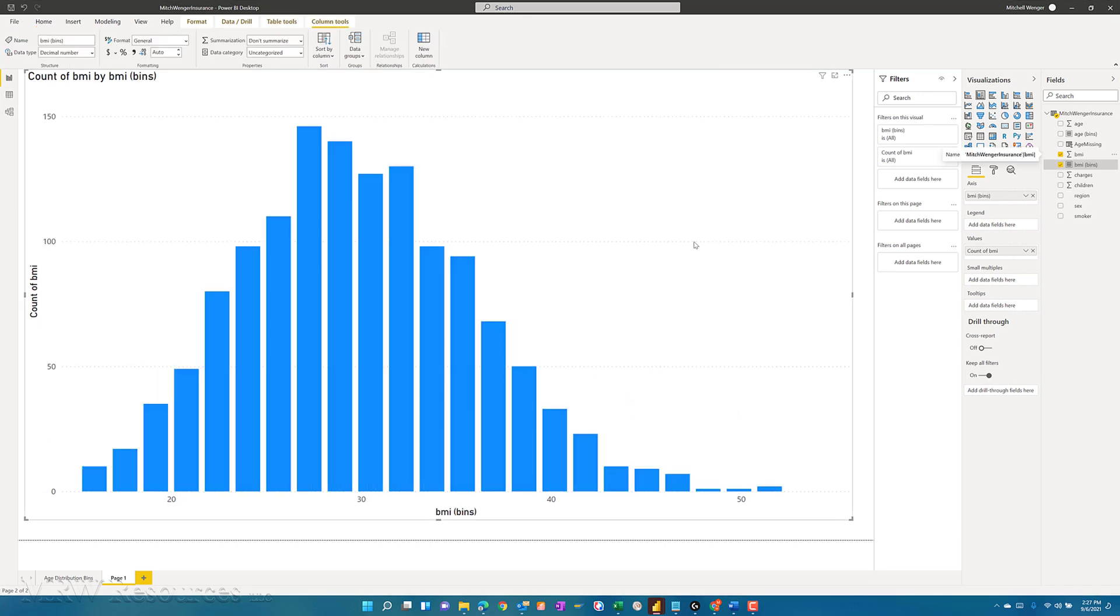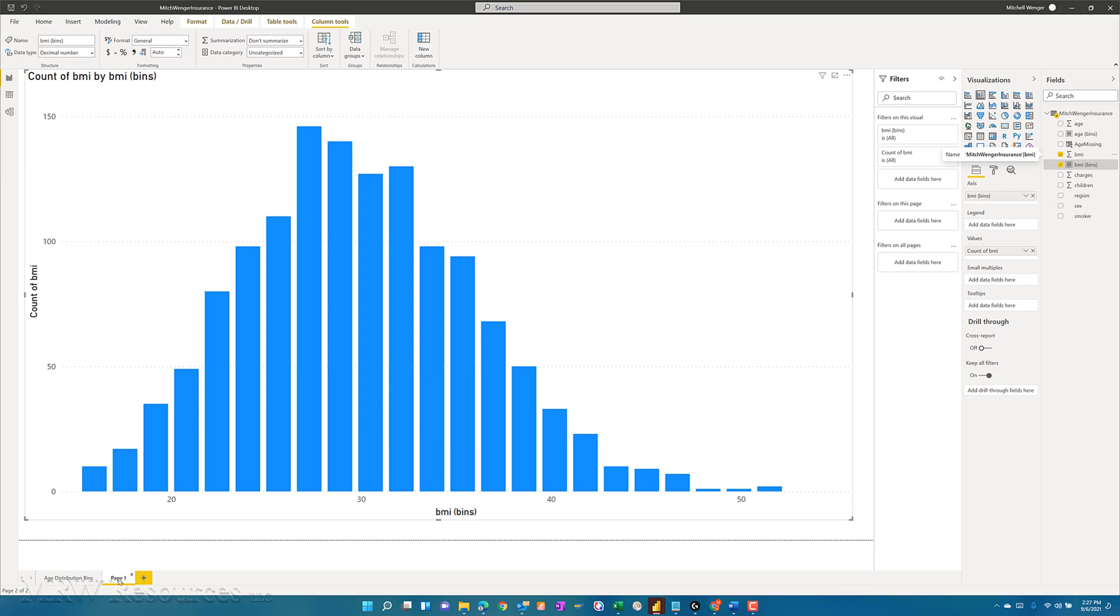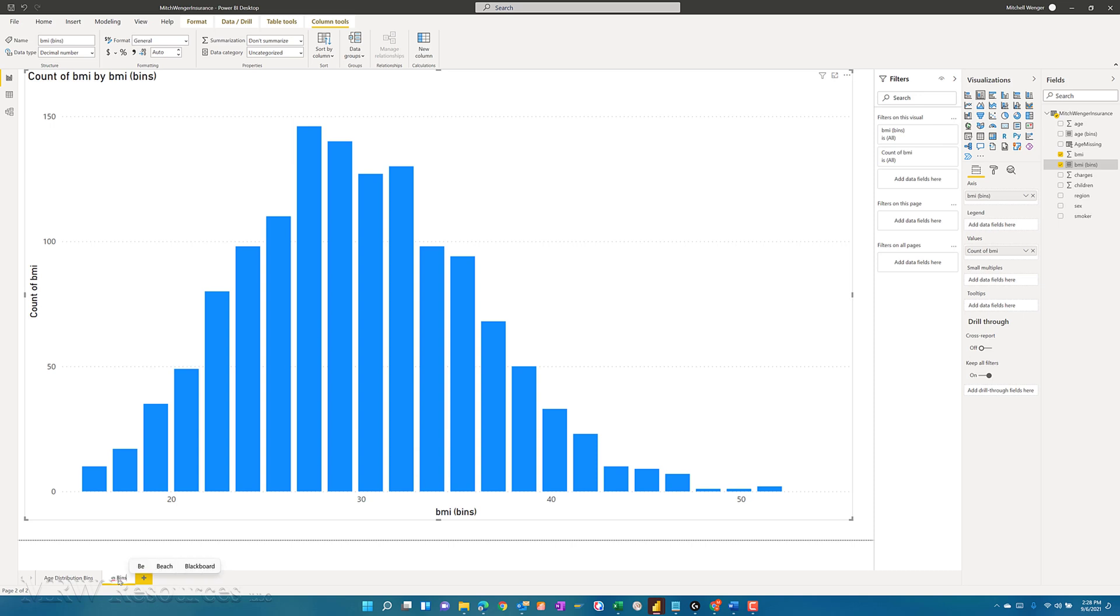So you can see this approaches a normal distribution. It may be skewed a little to the right, but we now have a visual representation of what our data looks like. So I will do BMI distribution bins.